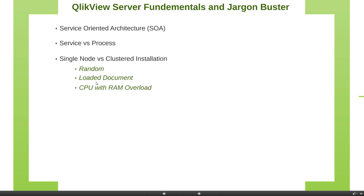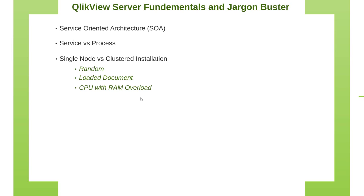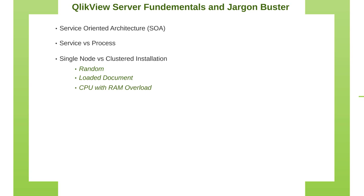And finally, third option is CPU with RAM overload. So this allows QlikView web server, QVWS, to route traffic based on two factors. First one being RAM and the second one being CPU. So let's go ahead and look at QMC.